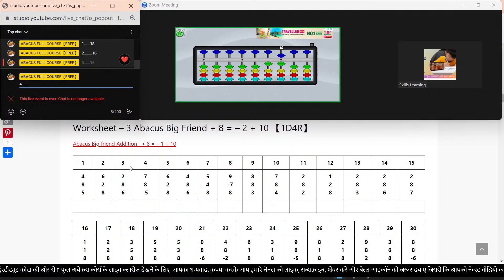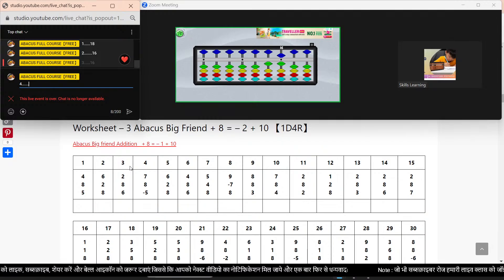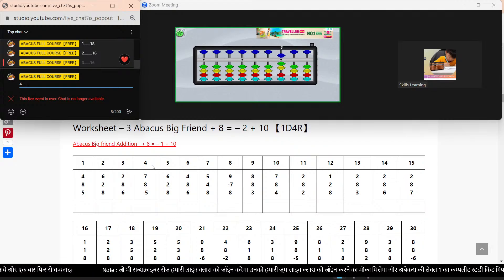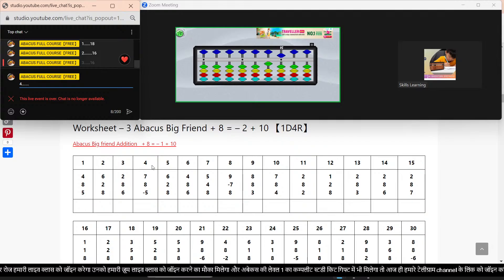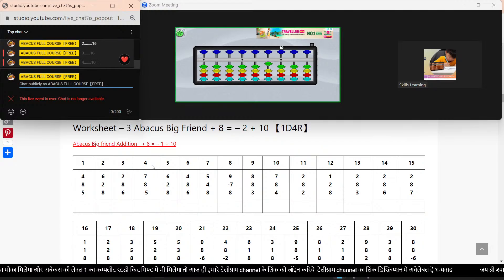Next sums. Bar clear. Sum number 4. Plus 7. 5 down, 2. Plus 8. Minus 2. Plus 10. Minus 5. Answer: 10.